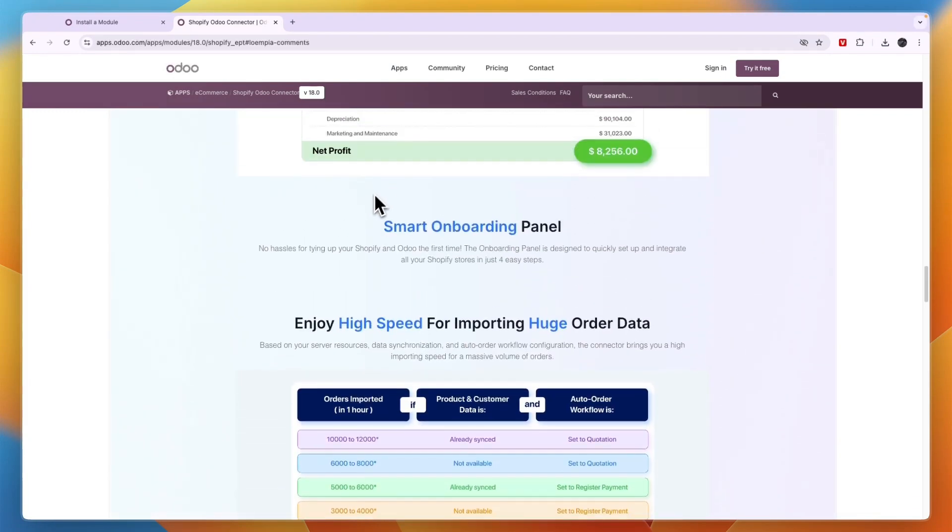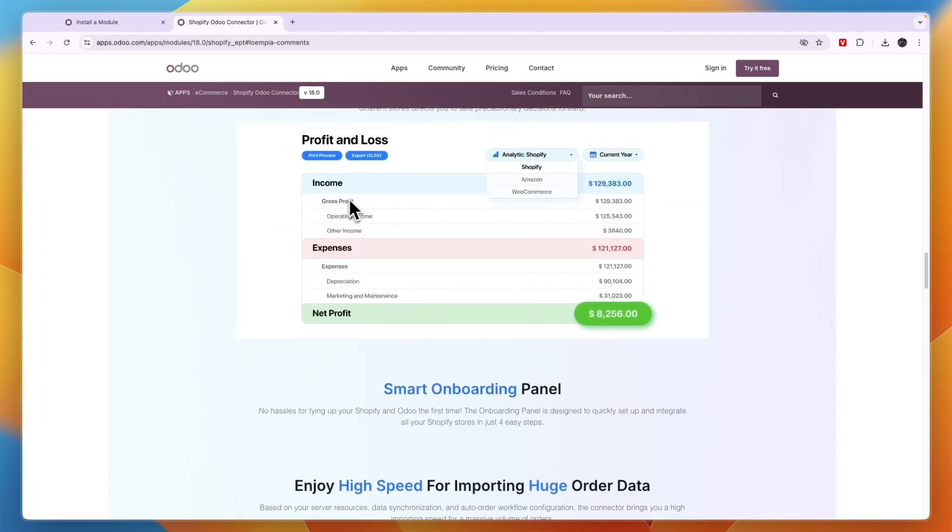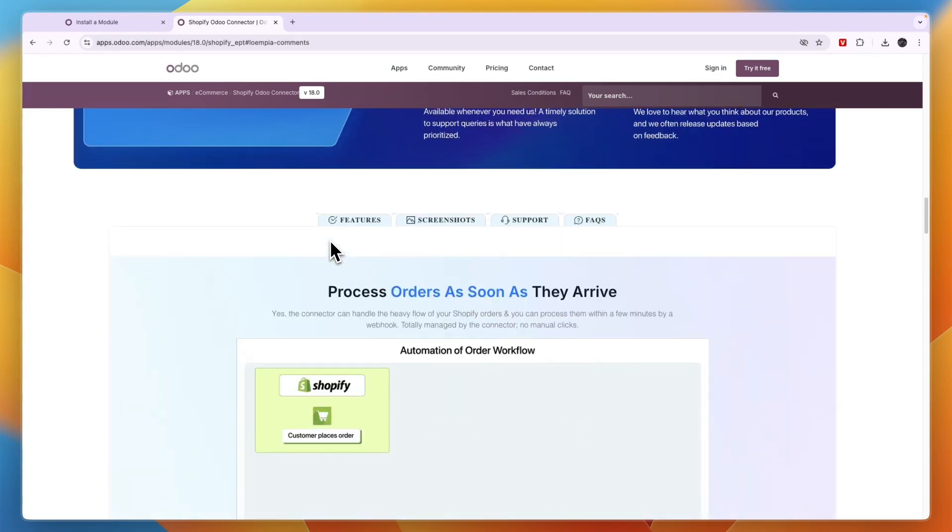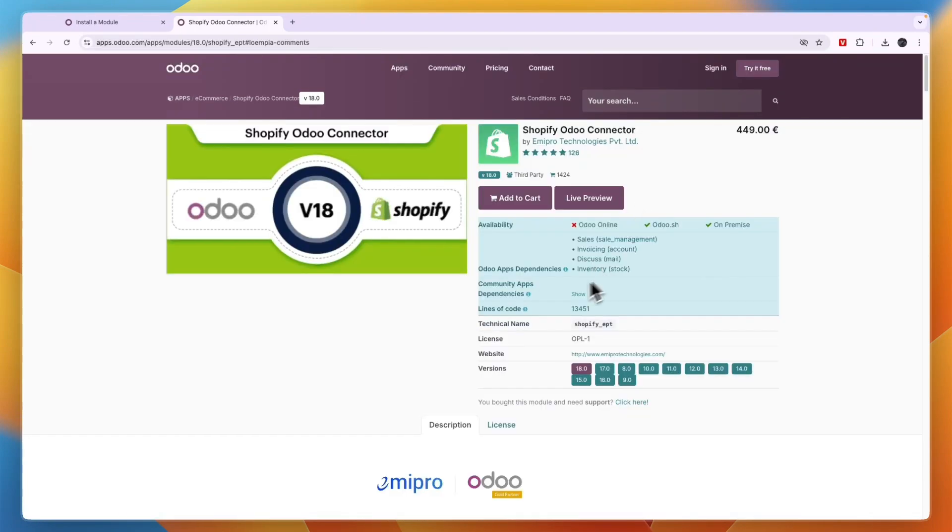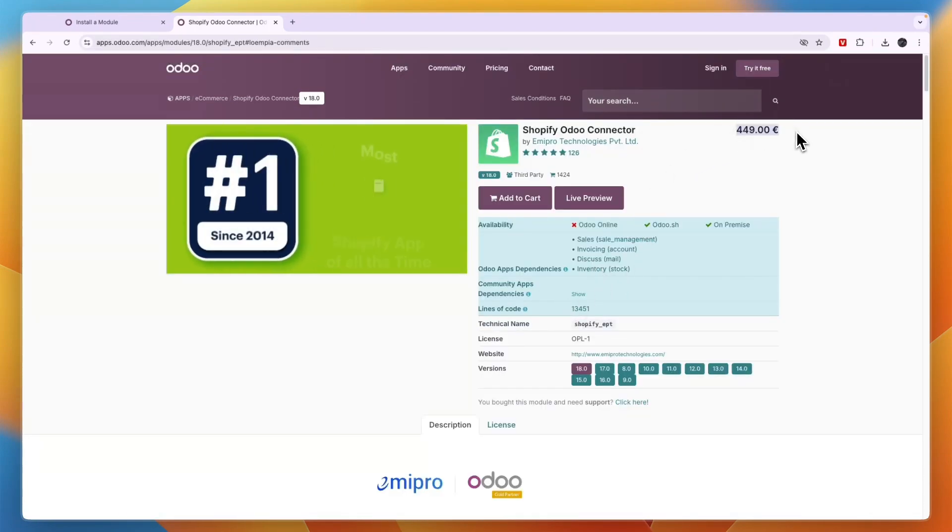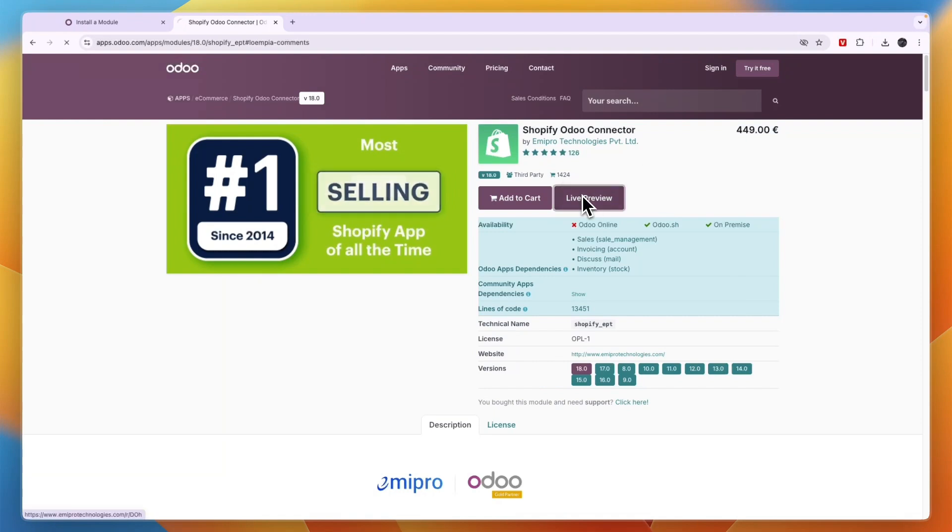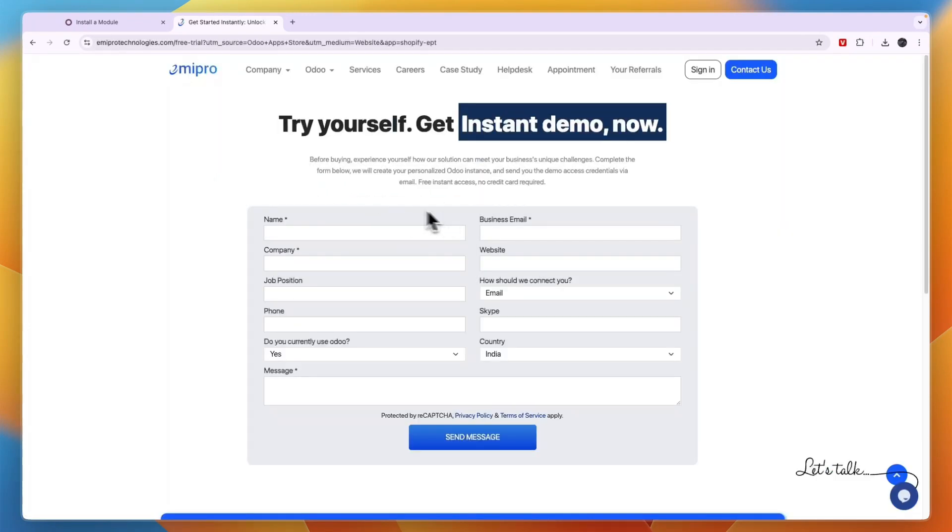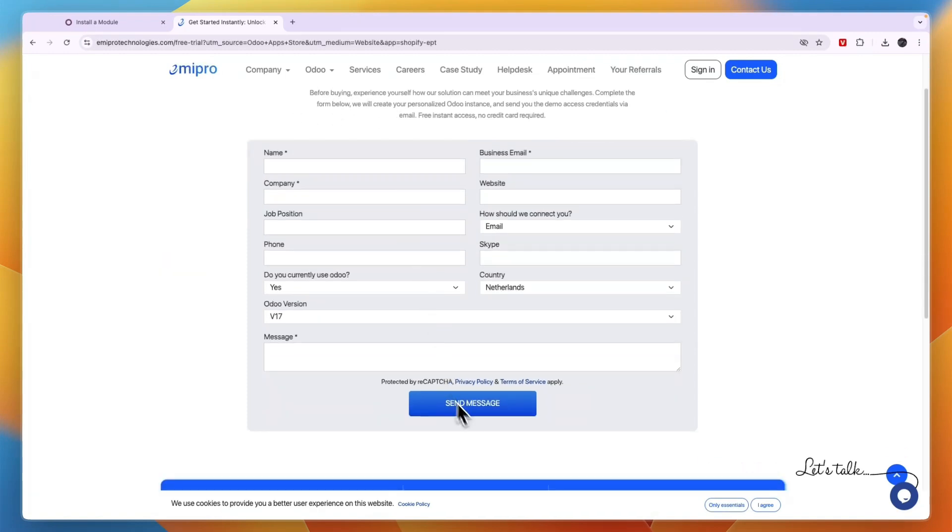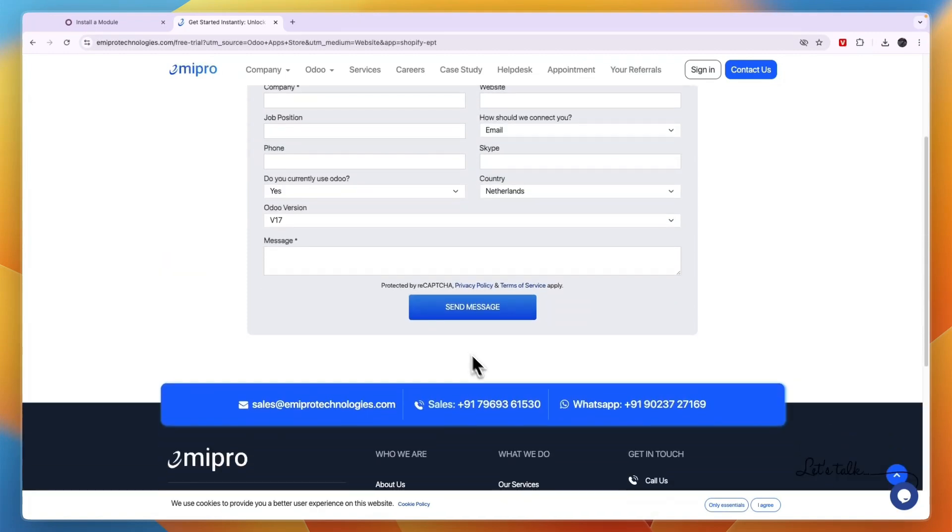Basically this app allows you to connect your Odoo account to your Shopify store. The downside though is that it does cost 449 euros. You have a live preview right here and they do have a free trial available, so I recommend just starting your free trial to see if it works for you.